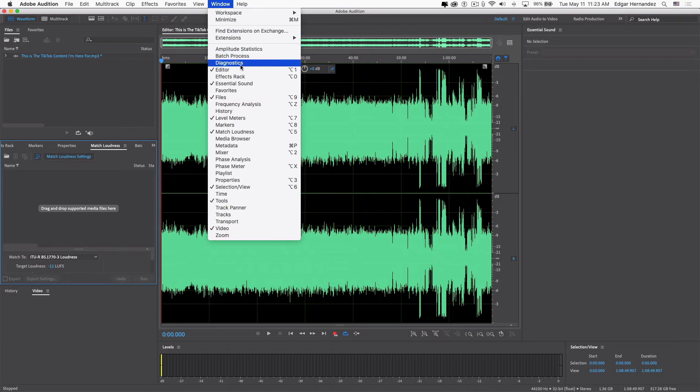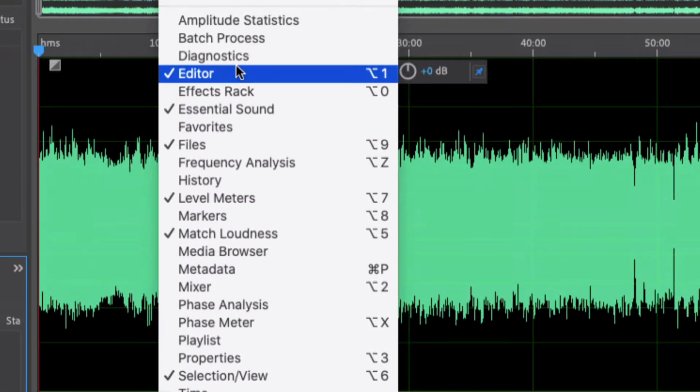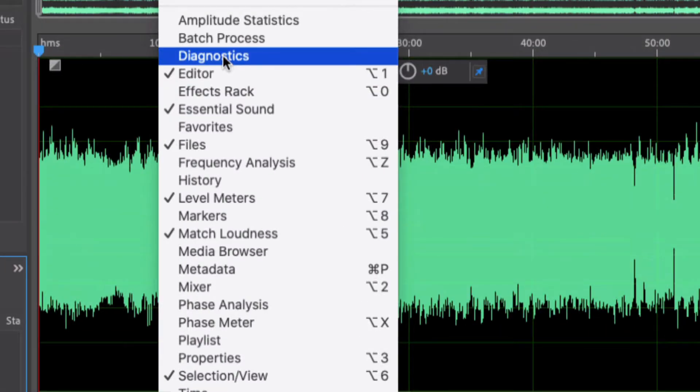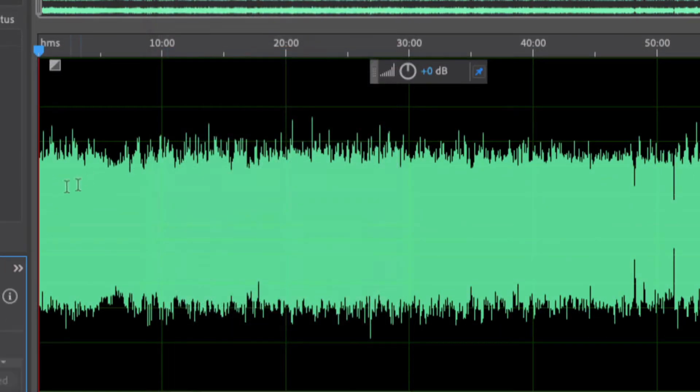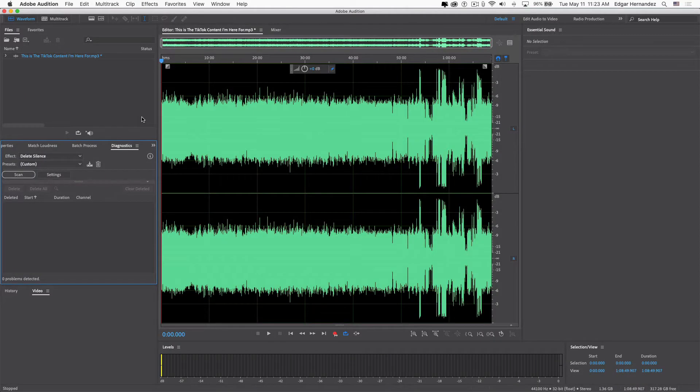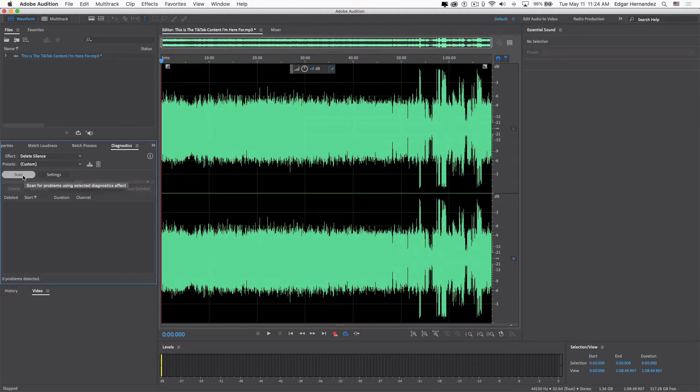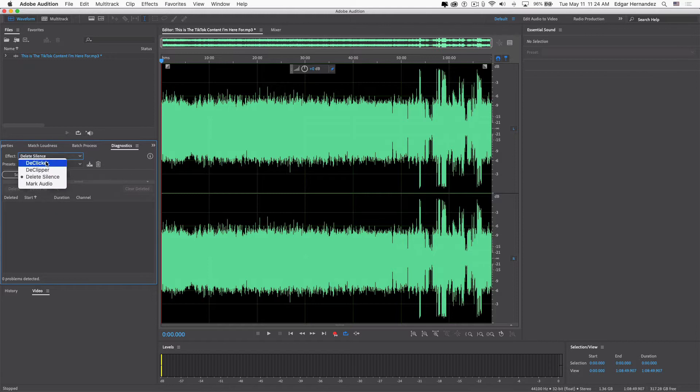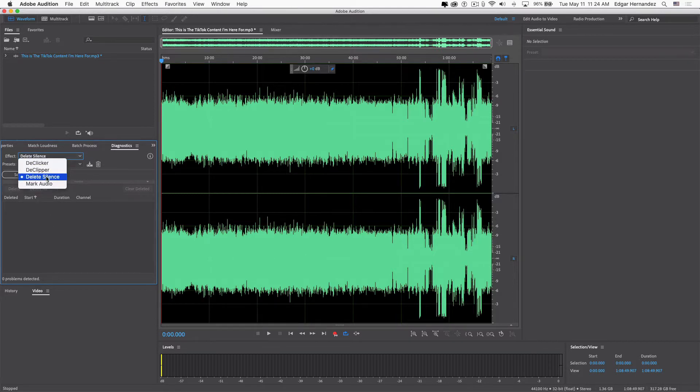That's where the scan and setting feature is for the strip silence. Now the effects—there's De-clicker, De-clipper, Delete Silence, Mark Audio, so obviously choose Delete Silence. On the presets you can customize it, but here it has Just Keep the Fun Parts, Speed Up the Lecture, Trim Long Silent Pauses, Trim Short Digital Dropouts.